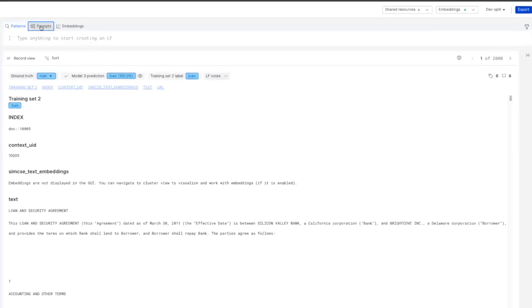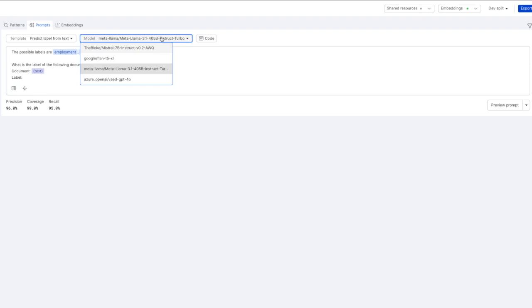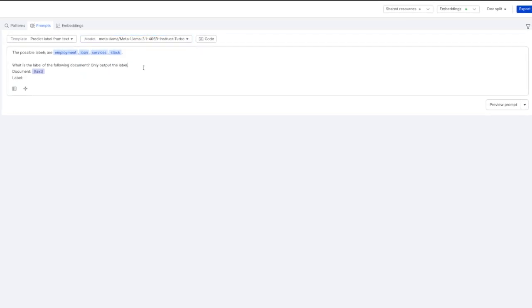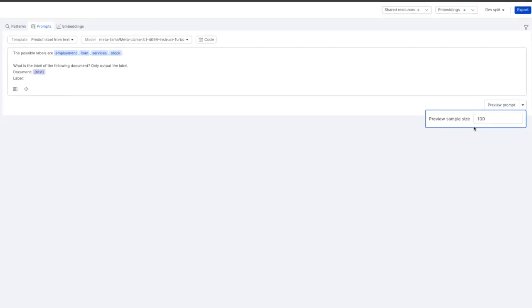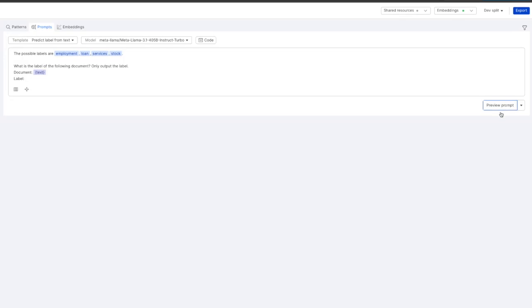We can head over to the prompting tab and select Meta Llama 405b which we've just added. Now we can see how many examples we want to preview our prompting labeling function on and click preview.